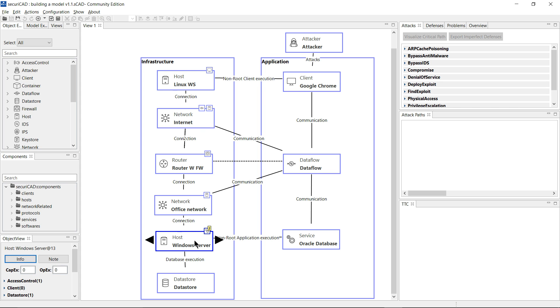Having clicked on this object type, you can see up here in the top right we now have a list of attack types which are applicable to a host object.